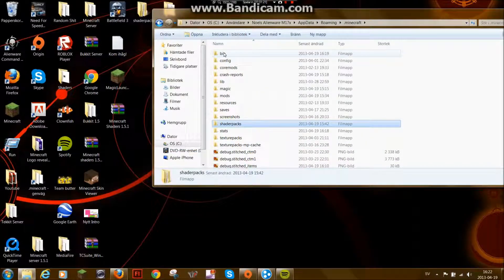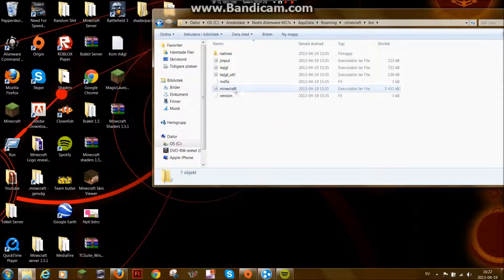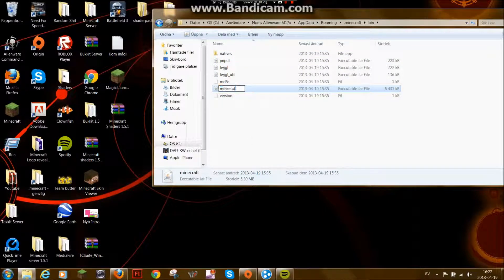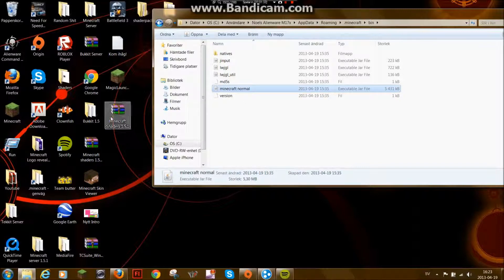And then you go to bin. Rename your Minecraft to something that you remember. Rename to Minecraft normal.